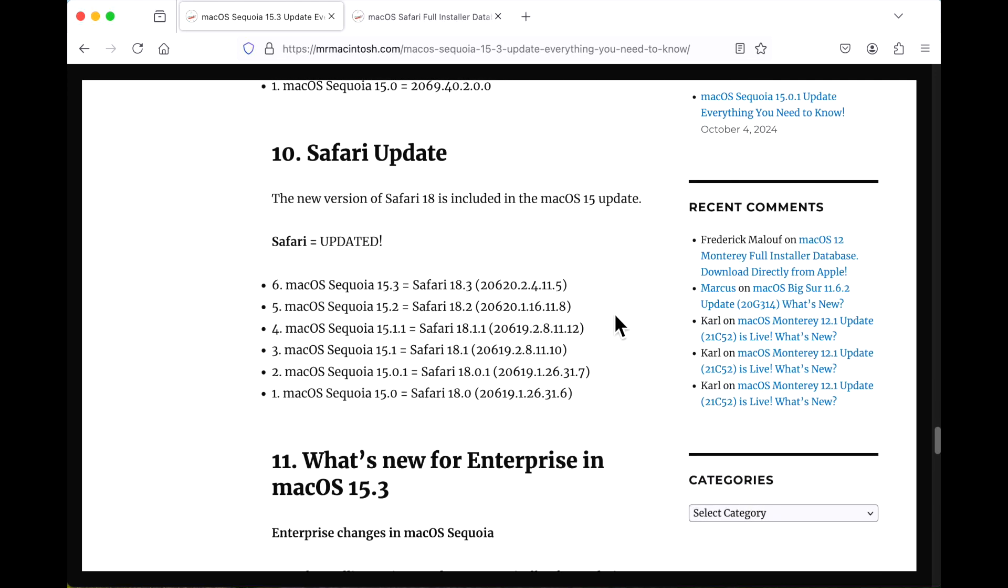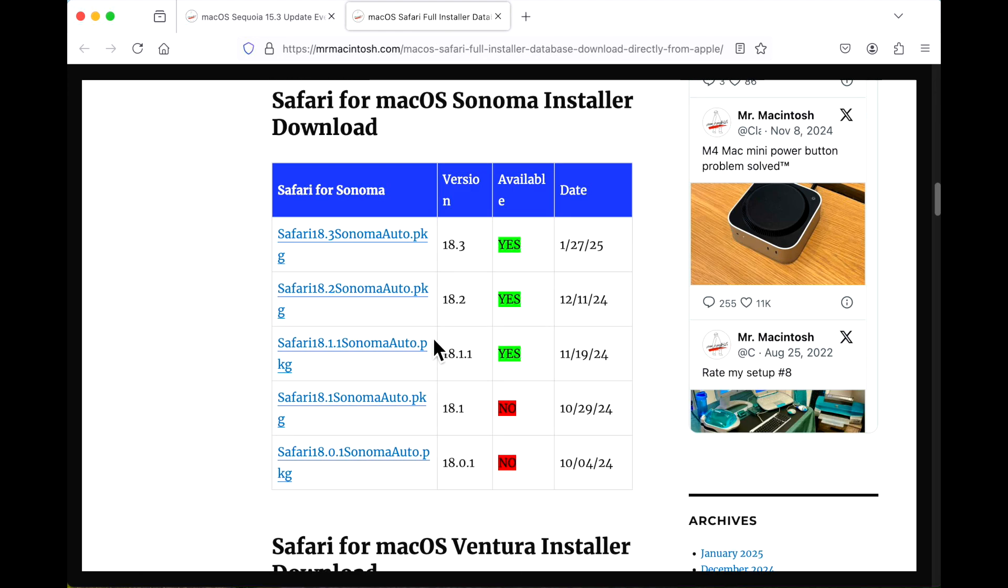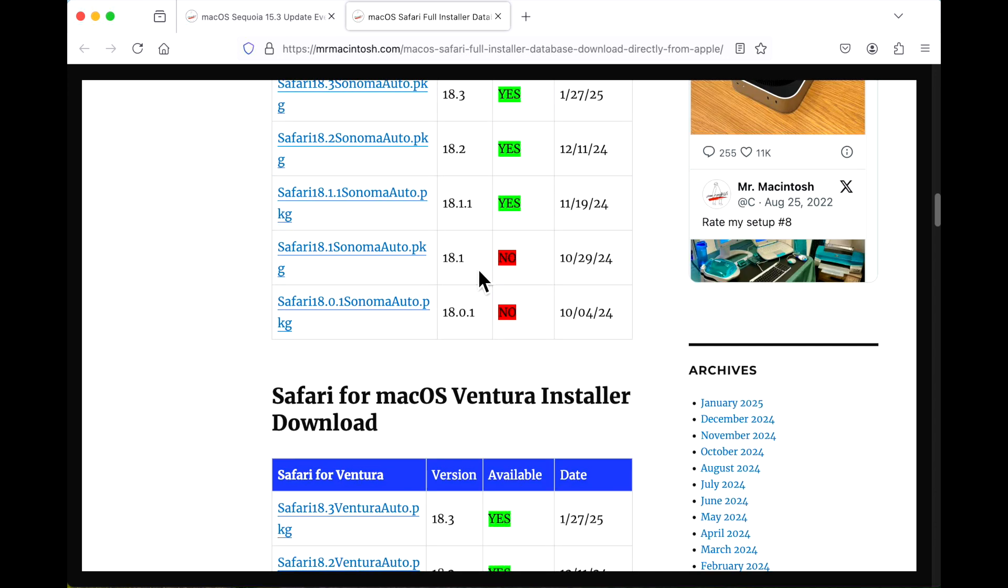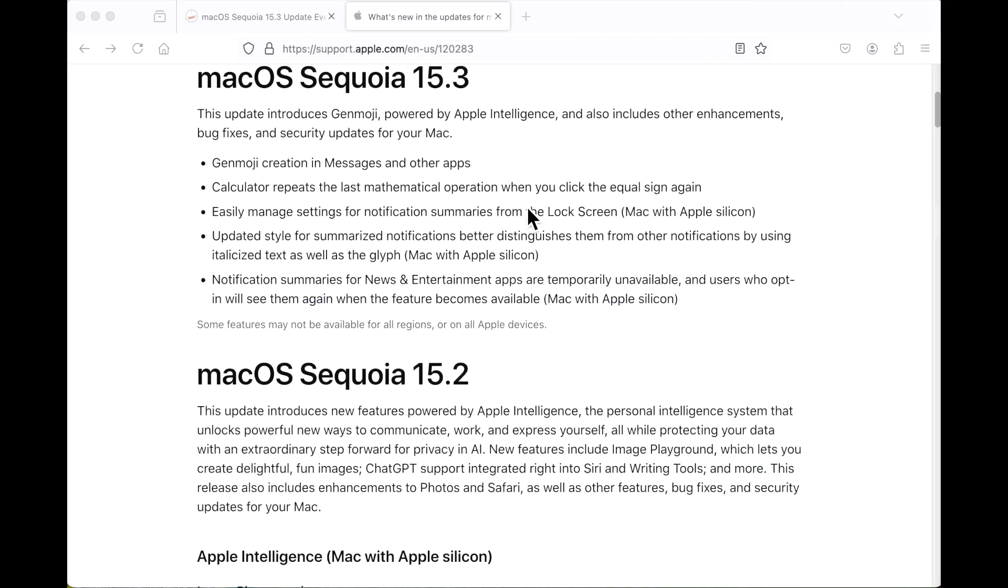Safari was also updated to 18.3 on macOS Sequoia and isn't included in the 15.3 update. But if you have macOS Sonoma or macOS Ventura, you have a separate download for Safari. That is 18.3 for Sonoma, and I also got the download installer for macOS Ventura 18.3.